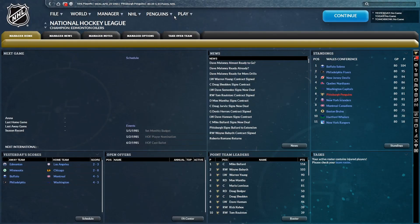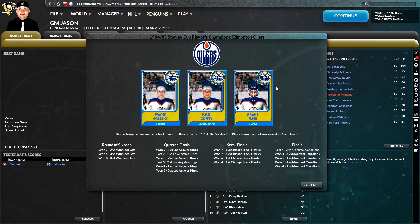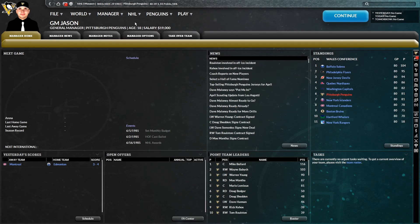So, with that, let's advance to the end of the playoffs. And your Stanley Cup champions are the Edmonton Oilers. Not really a surprise given, you know, Gretzky, Coffey, Fjord, all those guys.